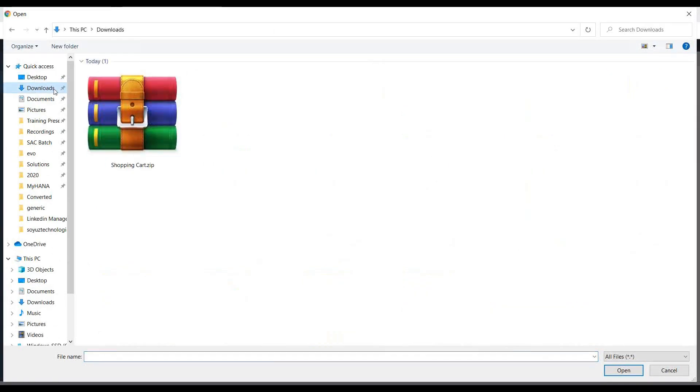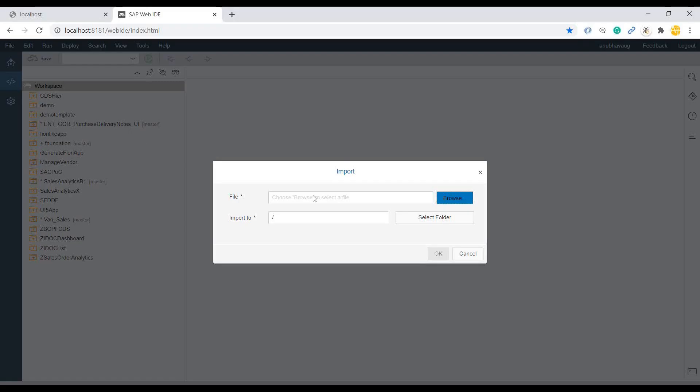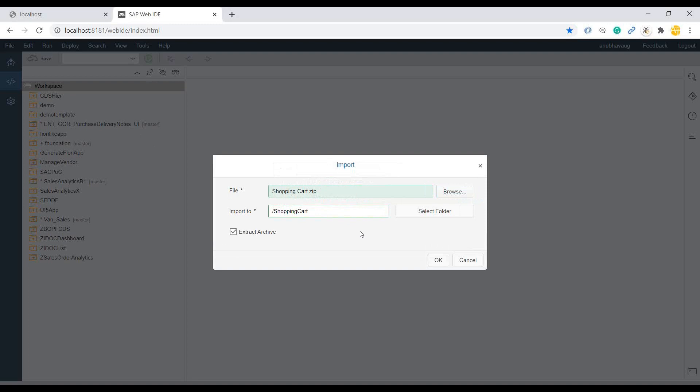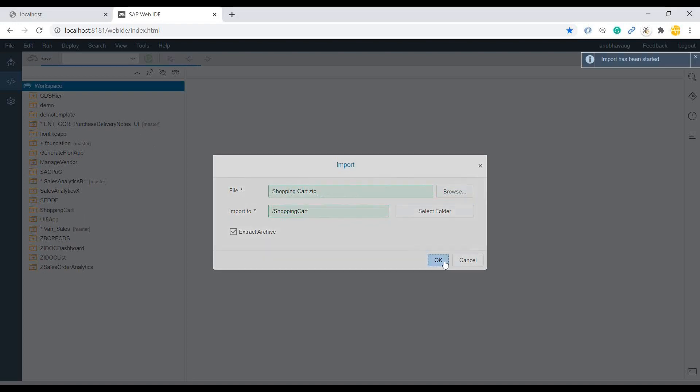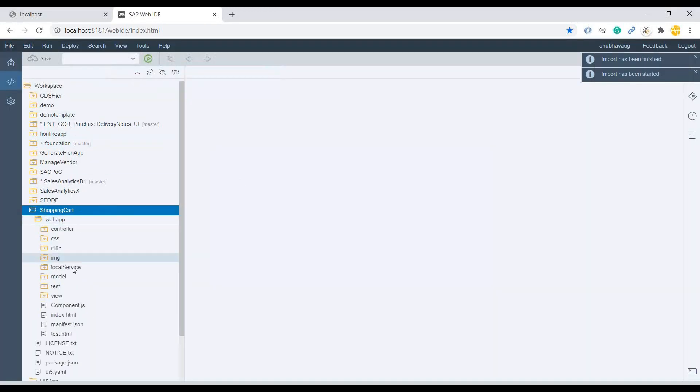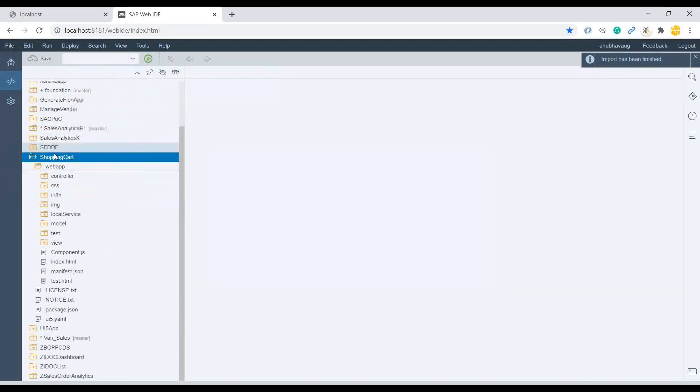So let's browse that up. You can go to the shopping cart here. And let's change it to just shopping cart, app name should not have a space. Click on OK. And now the app is in there.